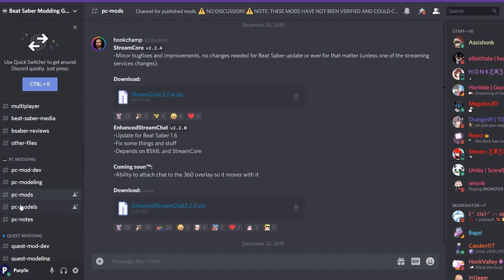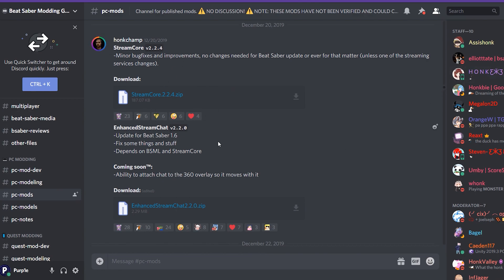You have to go to #PC-Mods, and if you scroll up for a while, you'll find this thing with Enhanced Twitch Chat 2.2.zip. You want to click that and download it.